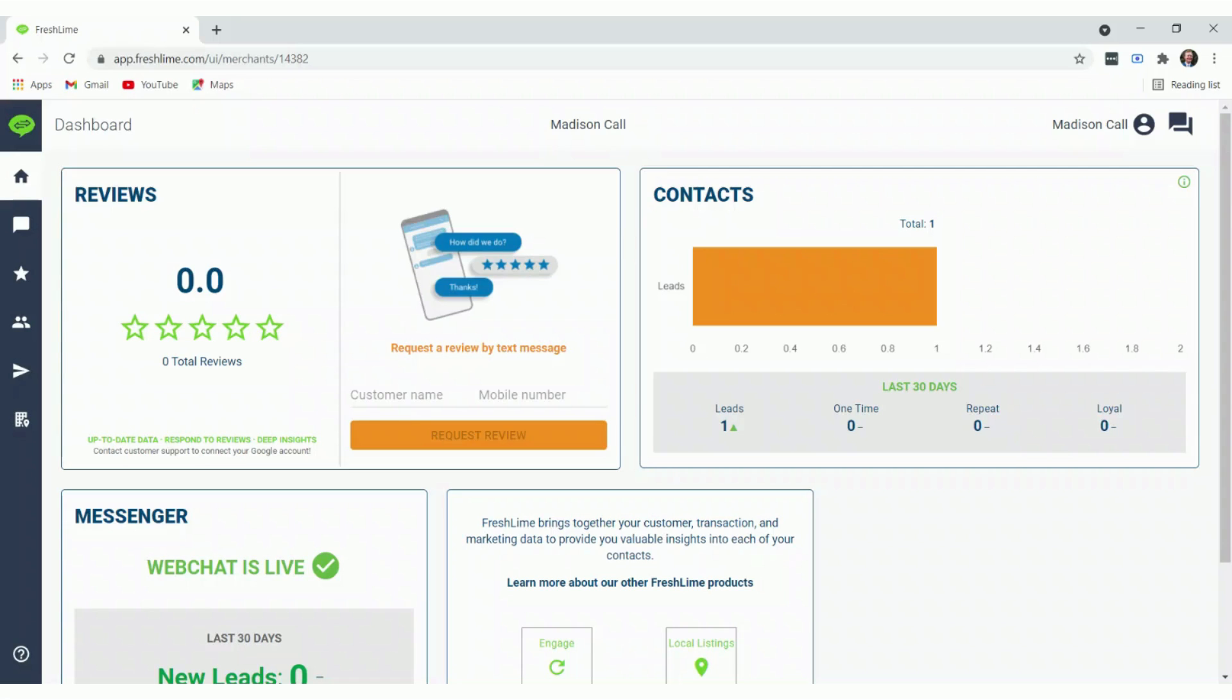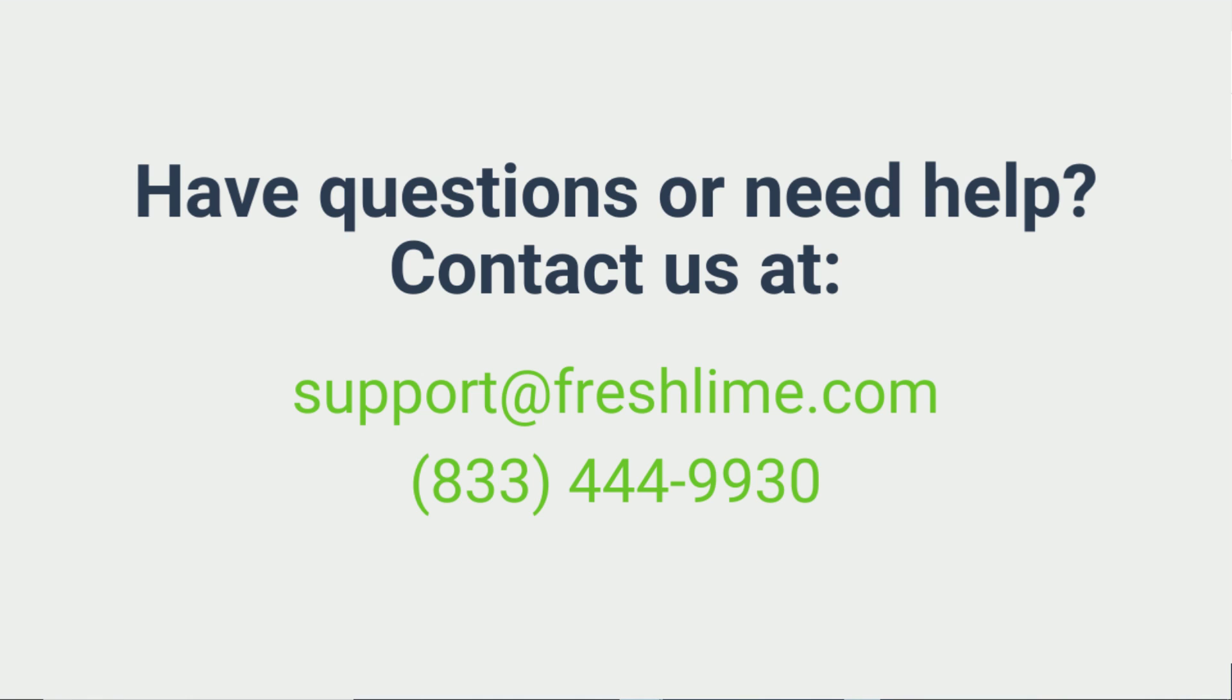Once you've logged in and accepted the terms and conditions, you'll see this screen here. To find out how to do this on the mobile app, check out some of our other Fresh Start videos.